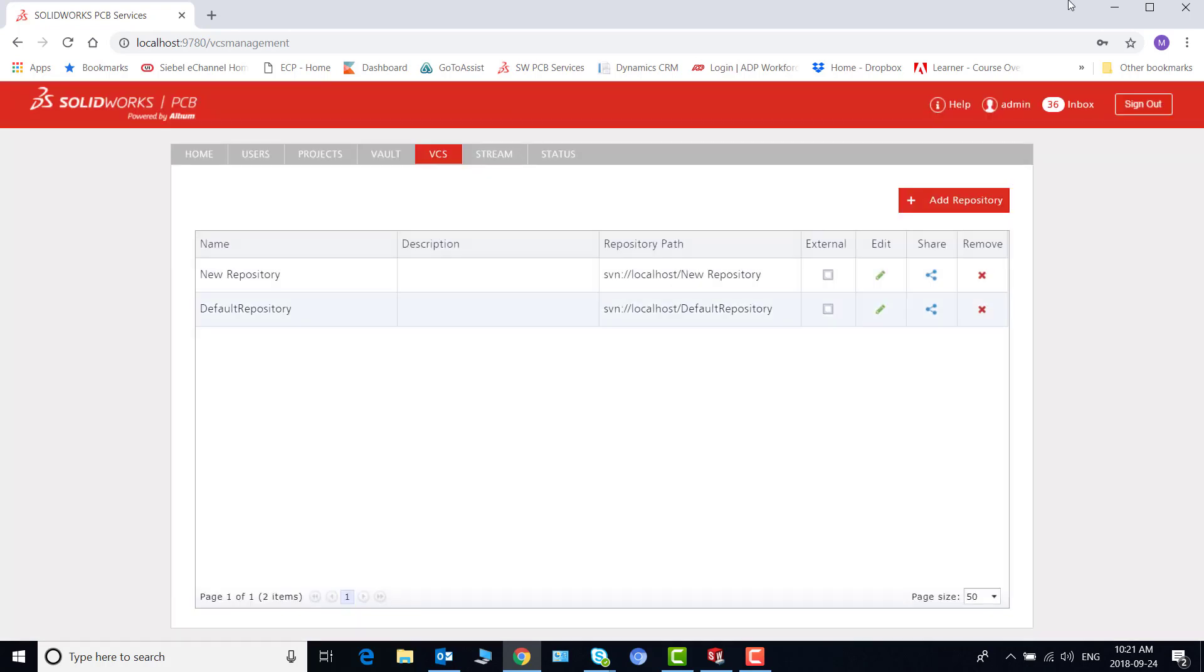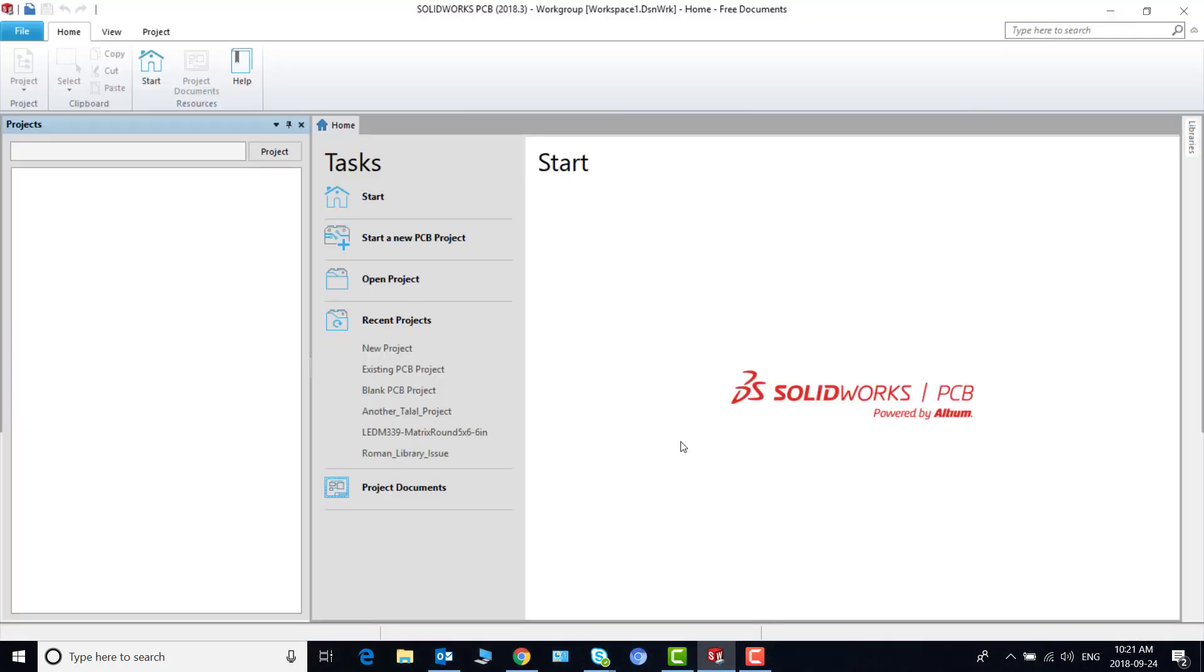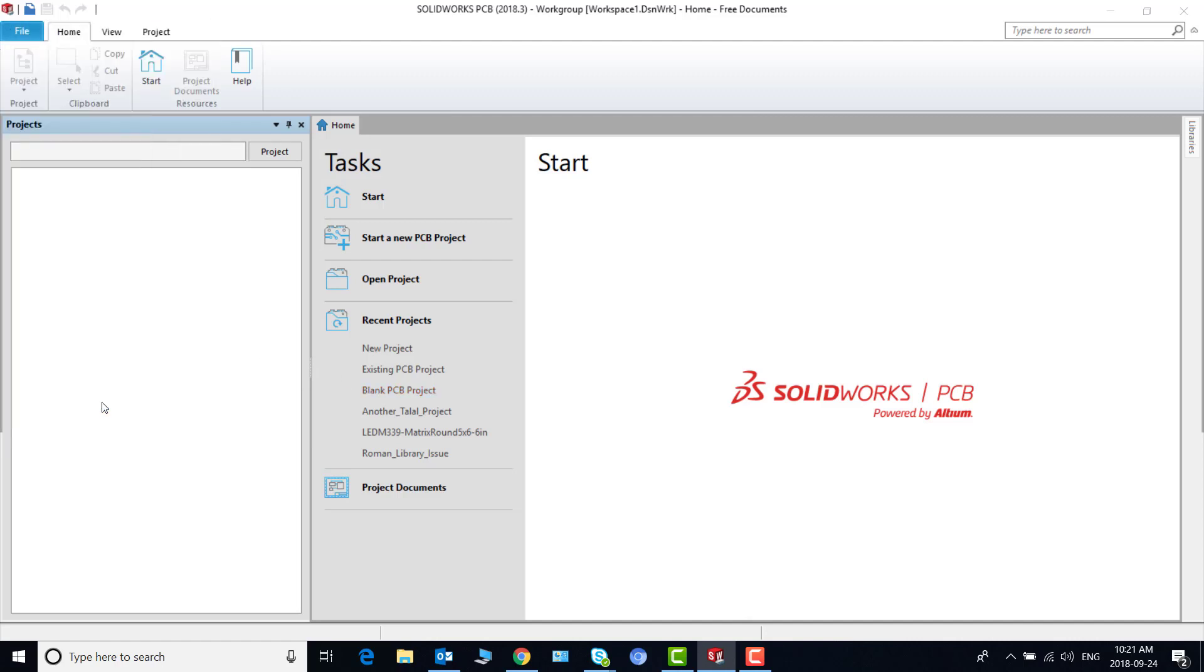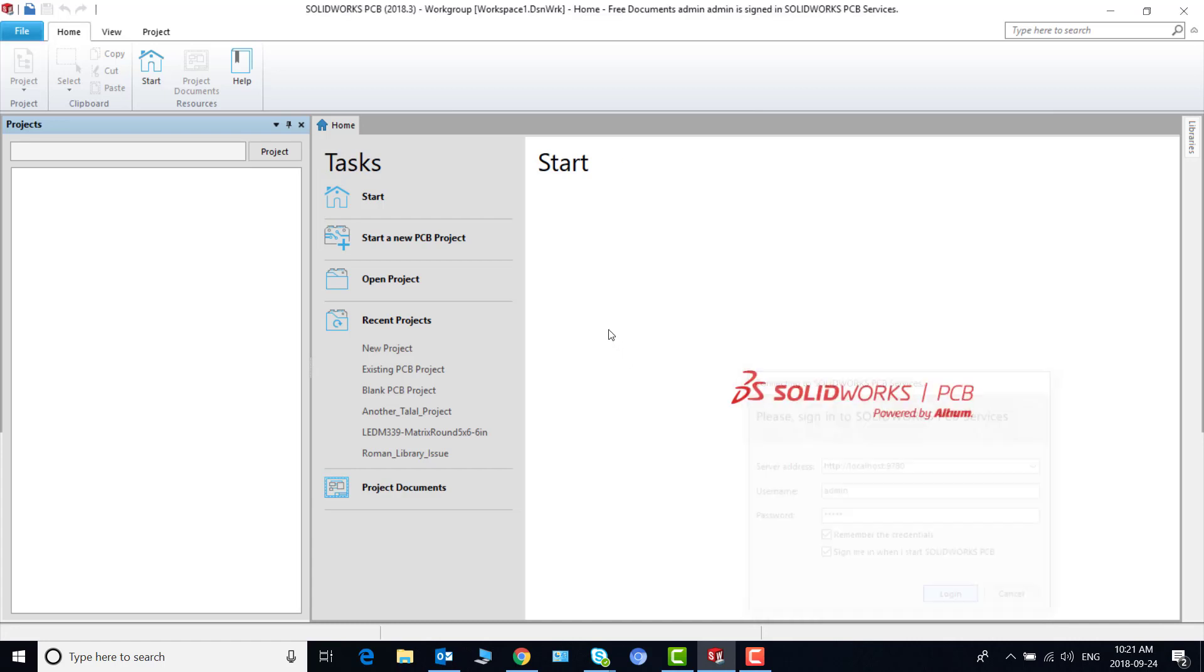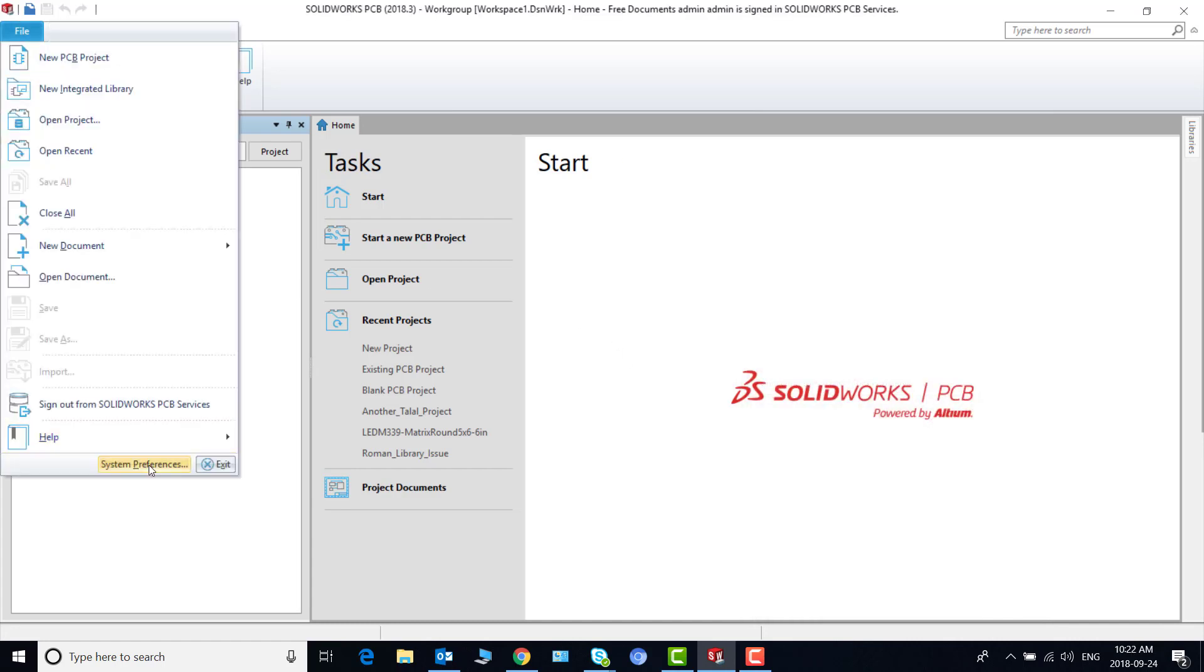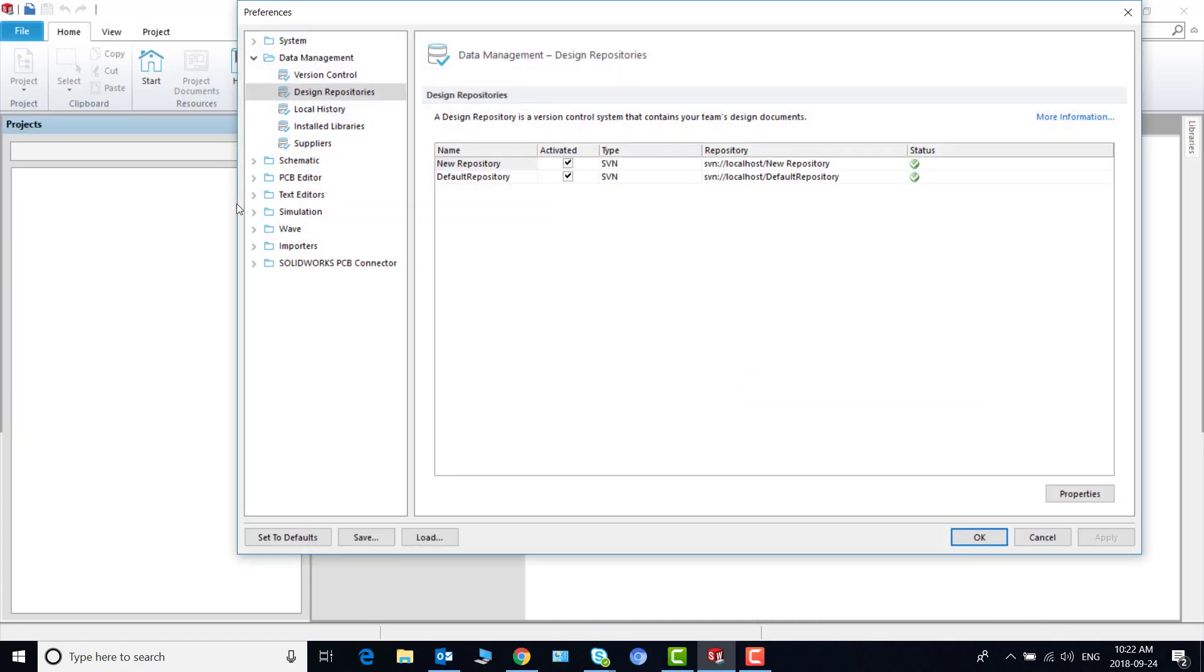Now let's go back to PCB and if we sign in again and go to system preferences data management design we see that our new repository is listed here.